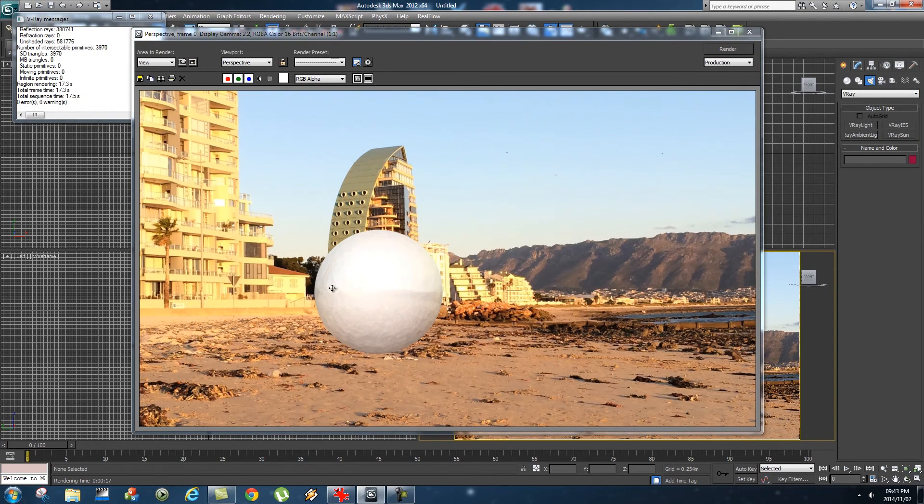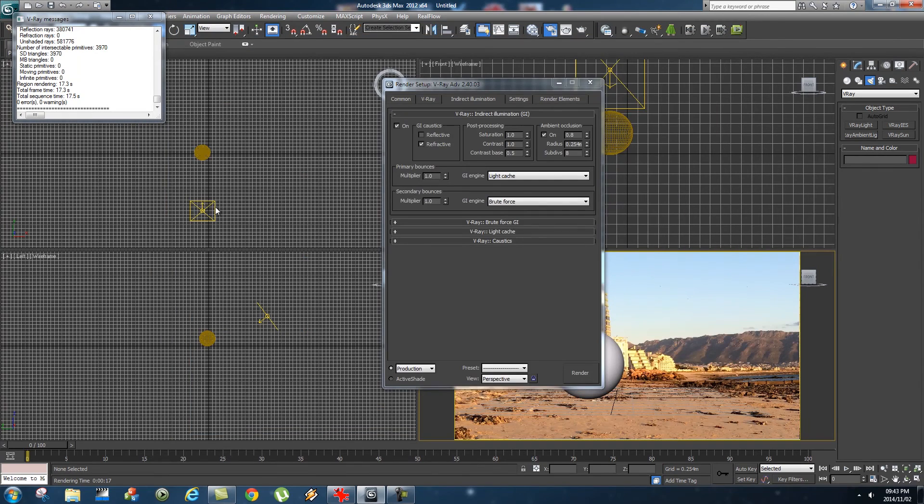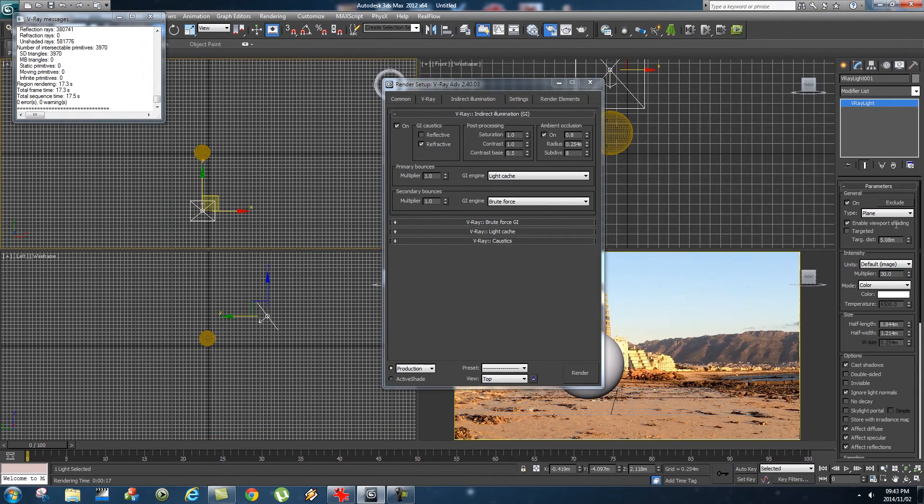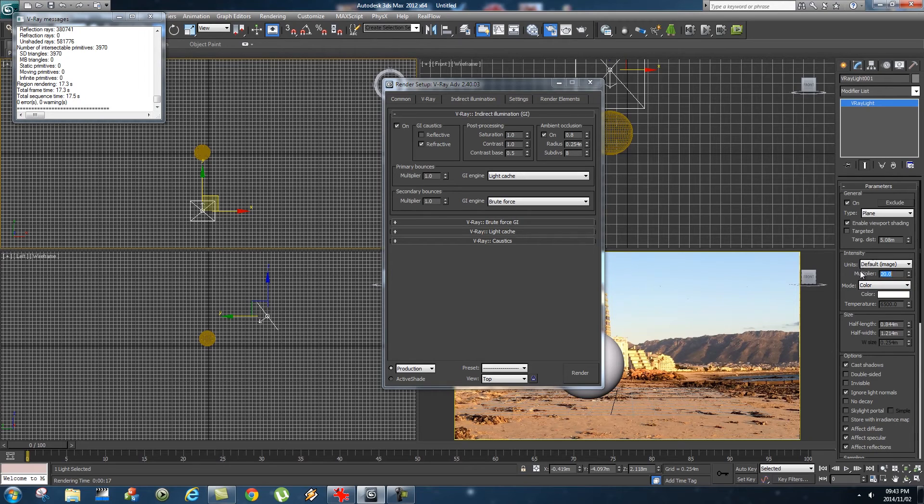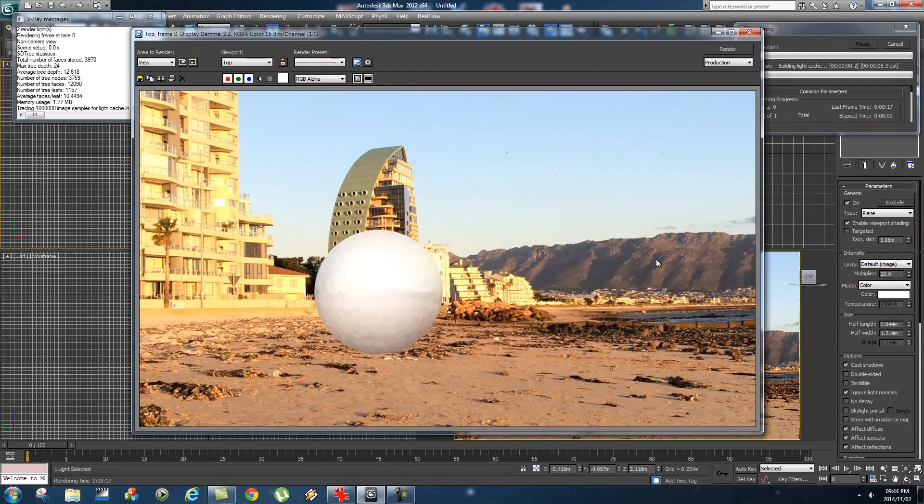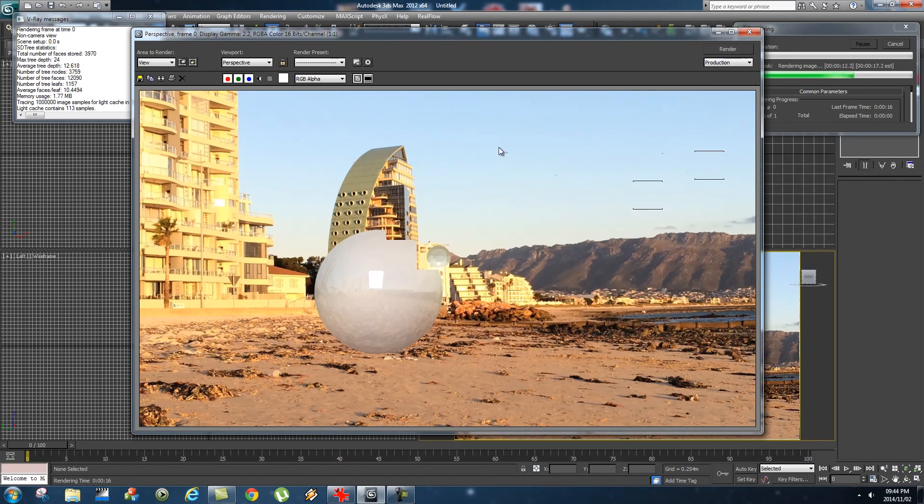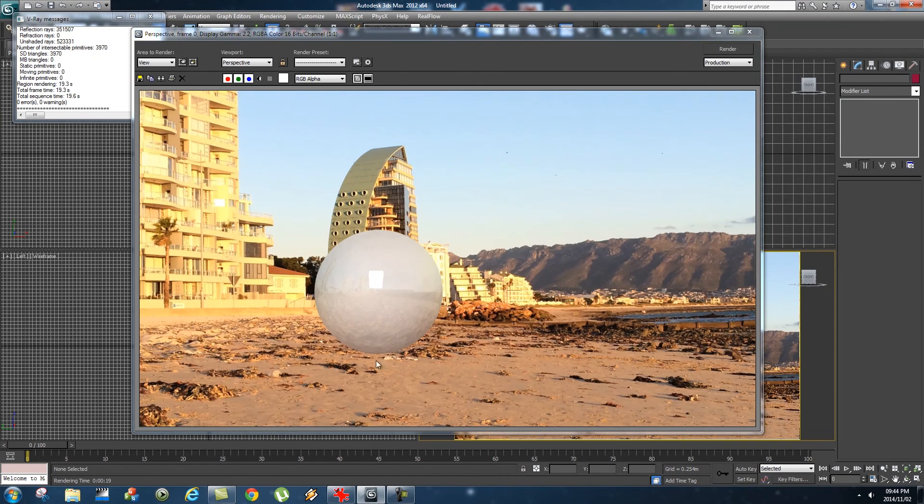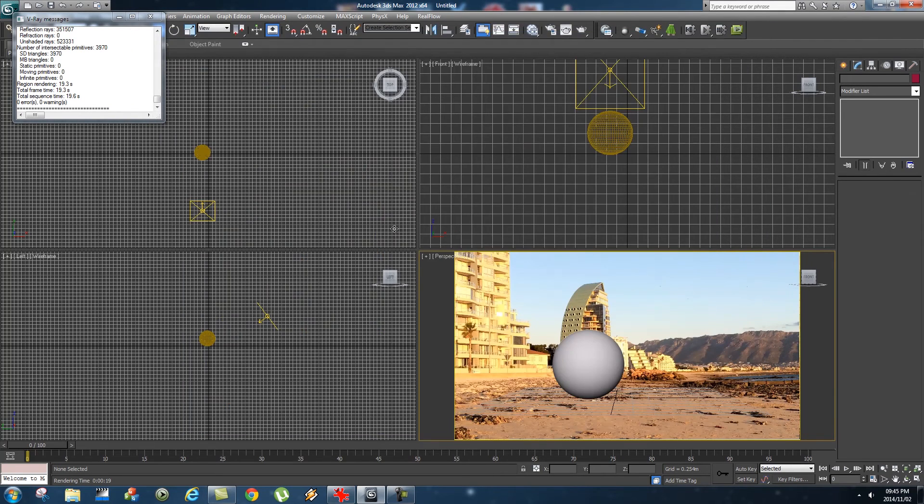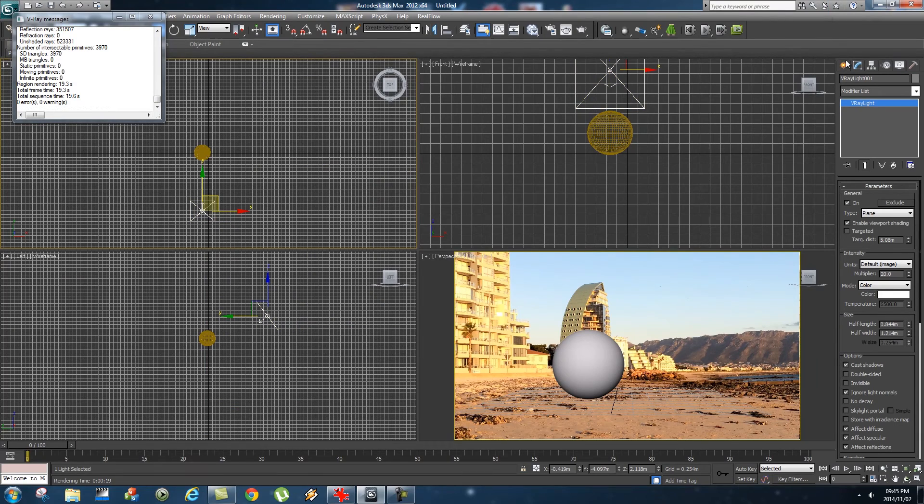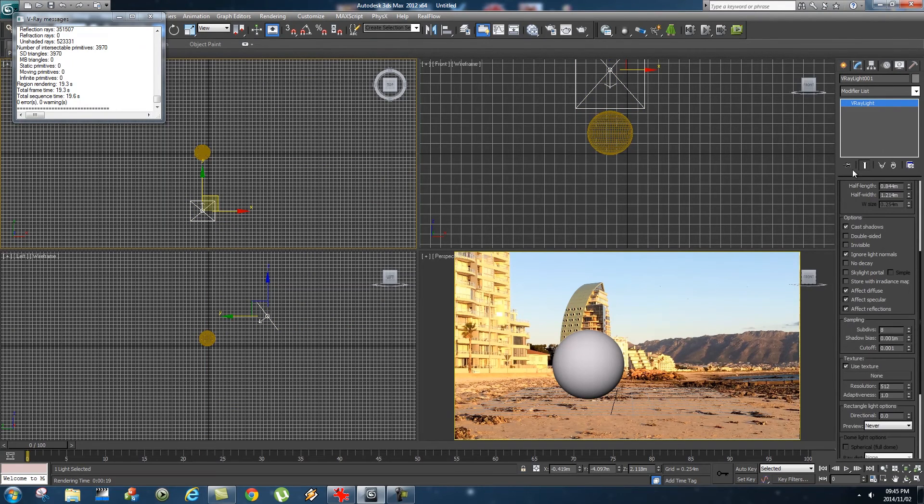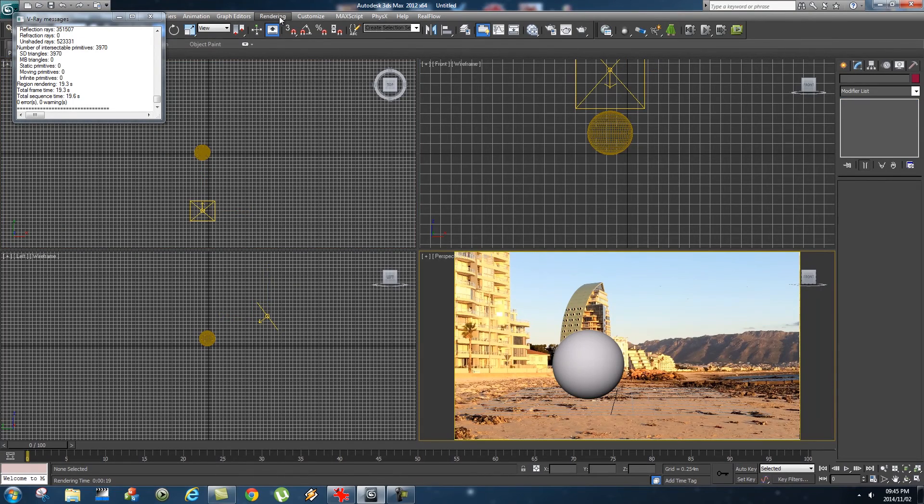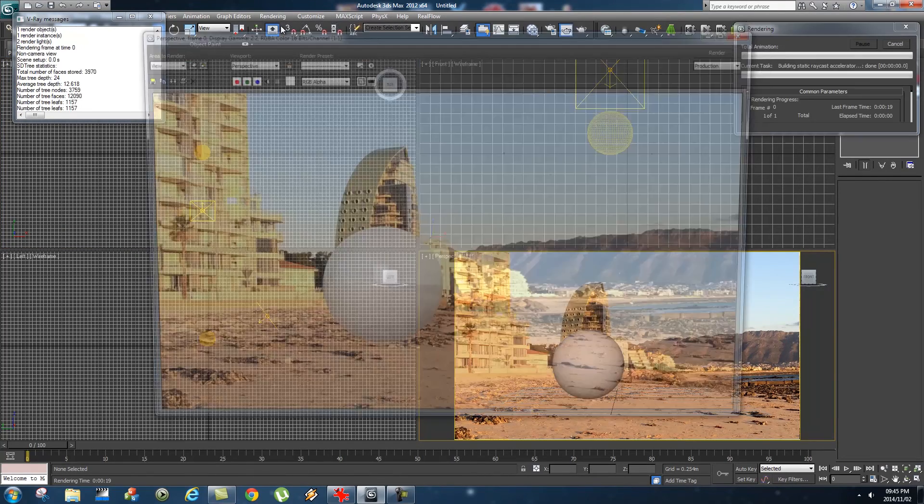It looks like the light is a little bit bright, so I'm just going to highlight the V-Ray light and change the multiplier to around 20. Let's try that again. But now we've got a little problem here. You can actually see the reflection of the V-Ray light reflecting in the sphere. To fix that, highlight your V-Ray light, go to your Modify tab, and untick Affect Reflections. Let's try that again.